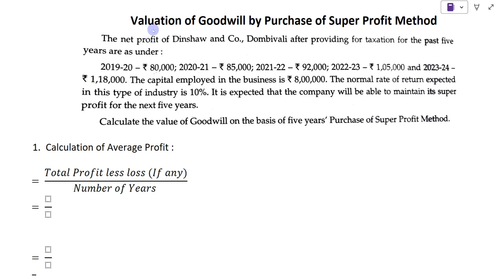We are going to solve valuation of goodwill by purchase of super profit method. To solve this, total we have four steps in this method.